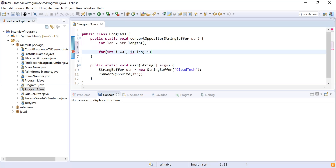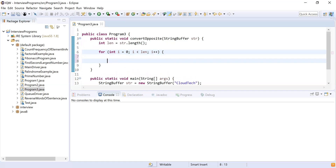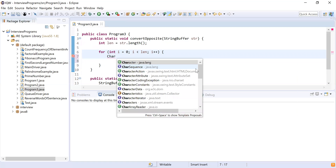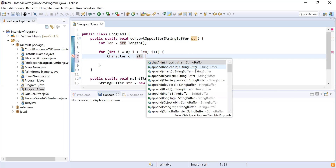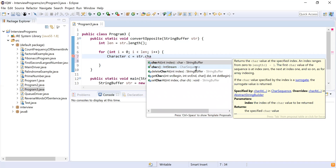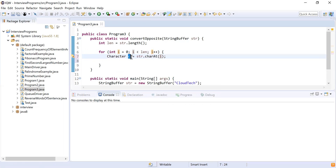I'm iterating through all characters one by one. To get each character I'll use charAt: char c = str.charAt(i). When i is 0, I get the first character; when i is 1, I get the second, and so on.